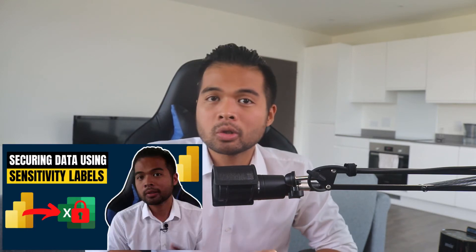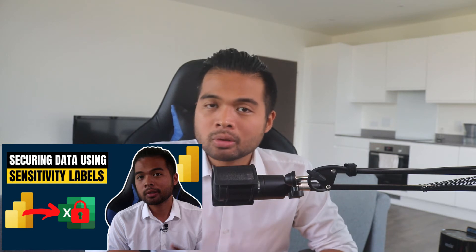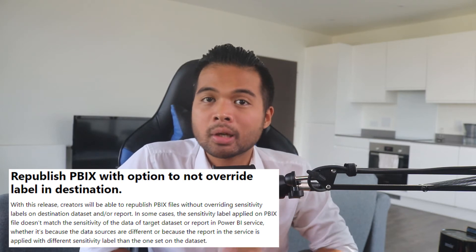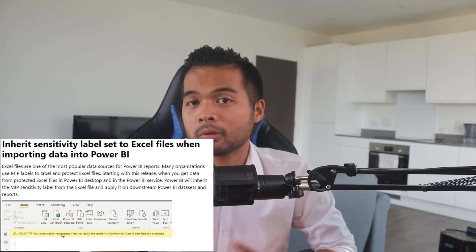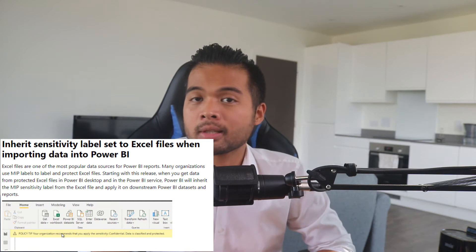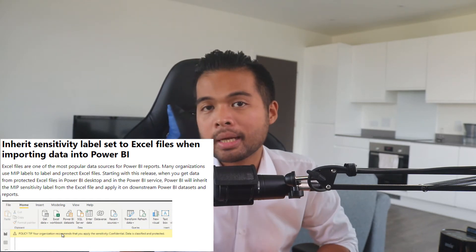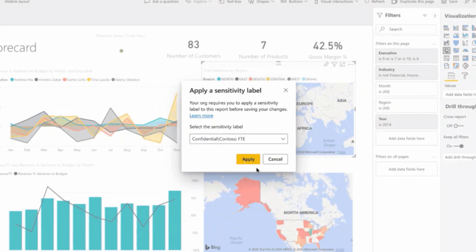Sensitivity labels are now generally available in Power BI Desktop. This is a feature that allows you to set labels on your data and reports to ensure you're applying organizational policies to protect your data. With general availability, it comes with three new improvements: one, the option to republish datasets to Power BI service without overriding existing labels; two, the ability to inherit sensitivity labels from Excel sources when importing into Power BI datasets; and three, the ability to enable mandatory labeling of datasets and reports in Power BI service, requiring users to label them so the right security permissions are applied.